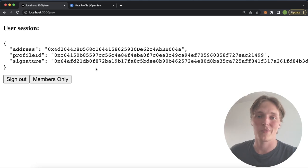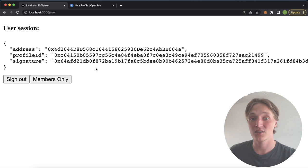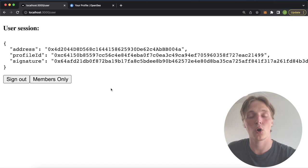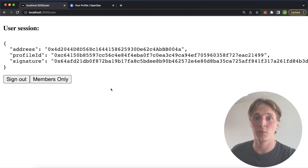What is up Web3 people? Welcome back to another Moralis tutorial video in which we're going to check out an NFT use case the Moralis Web3 workflow can provide for you. Just as a disclaimer before we start, we're going to be using the Next.js authentication app we've built in a previous project as the backbone for this project.